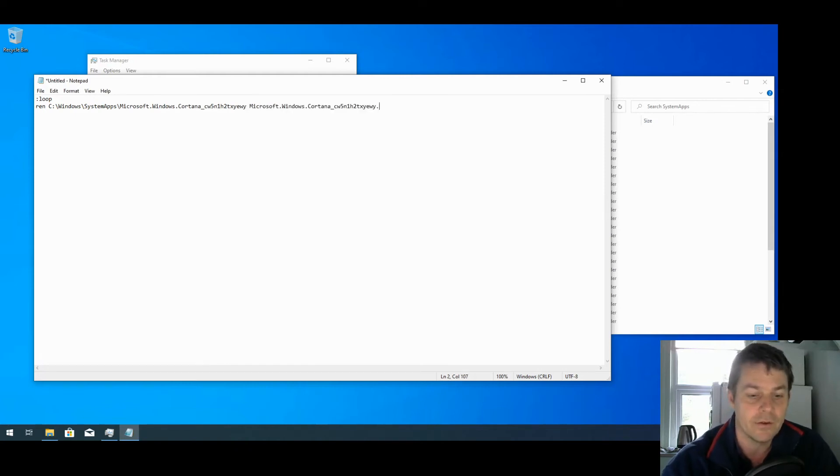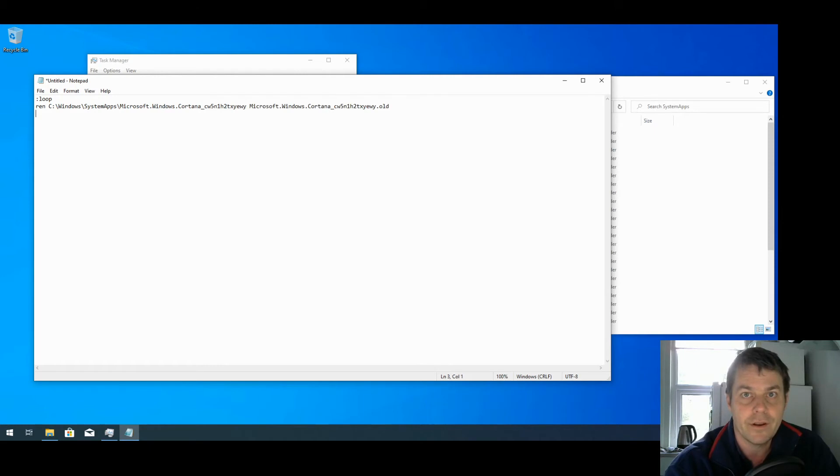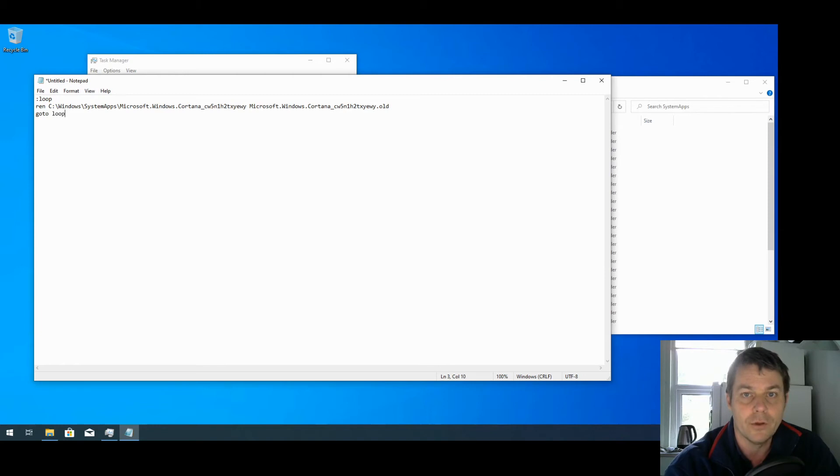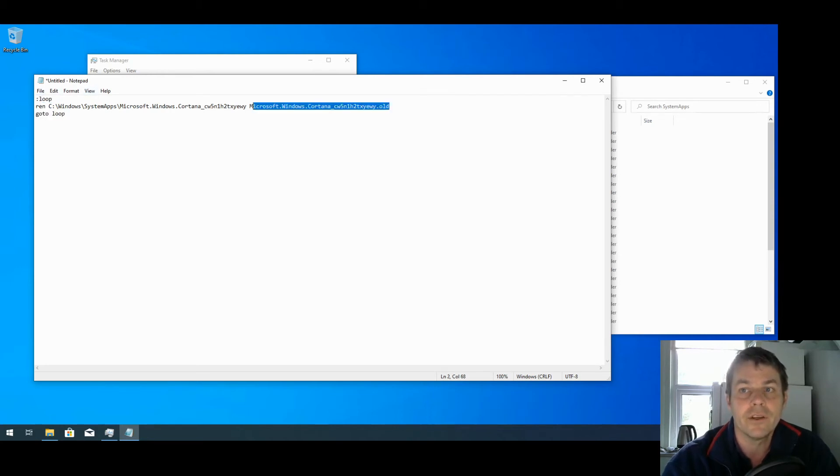Press Return to go to a new line, and the third line of the batch file I'm going to say goto as one word and :loop, the loop we've defined there. So what this is going to do is it's going to loop through this program again and again trying to rename the folder to the folder name with .old on the end.